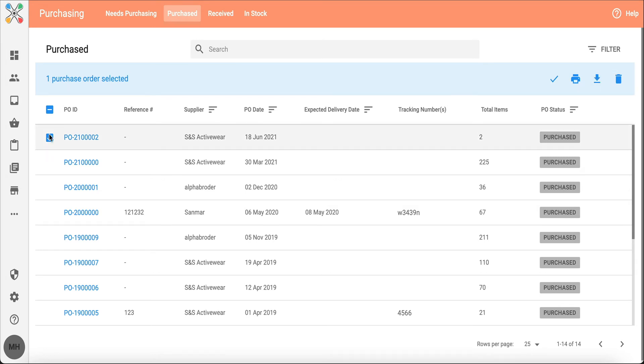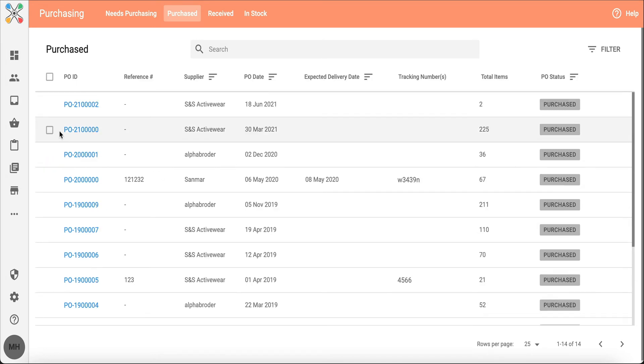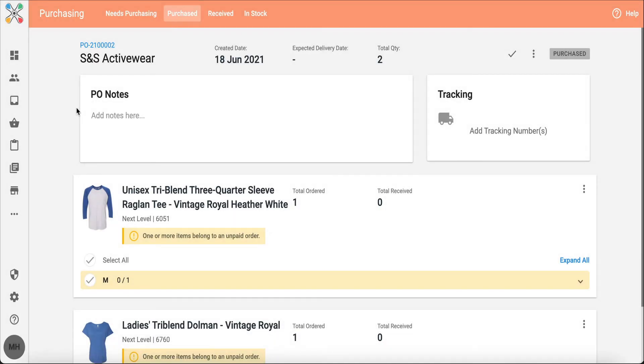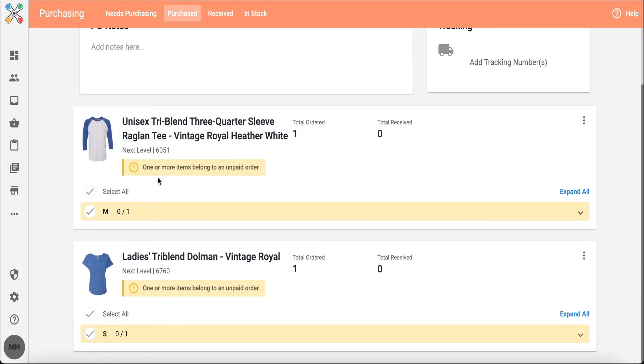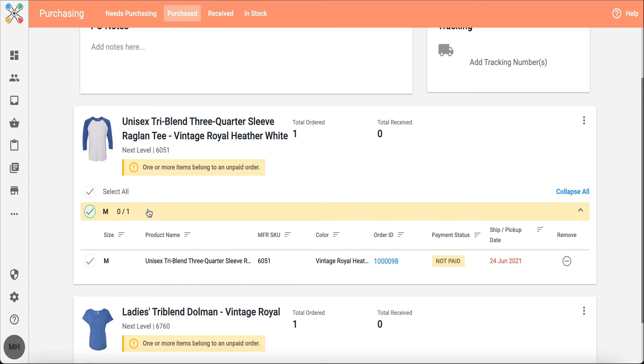When I click in on the PO, there's also more information. I can look at the product in more detail. I can click in on this product itself and open up, see the order ID, see the status of that payment.